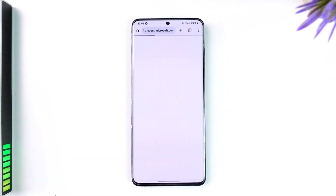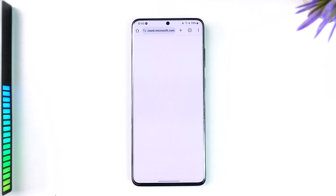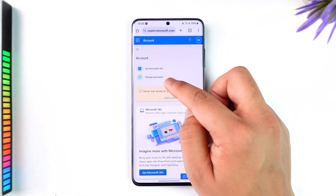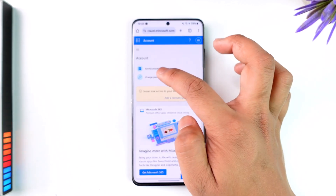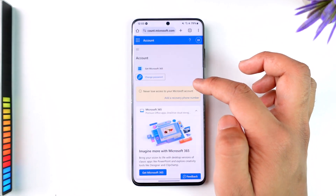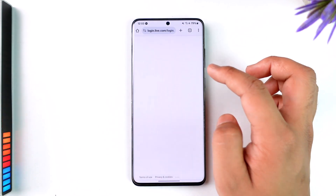Once you've done that, you will see a couple of security settings where first of all you also want to confirm with your existing password. Let this page load up successfully, and after the page has been loaded up, right here you'll find a little button that says 'Change Password', so tap on the 'Change Password' option.